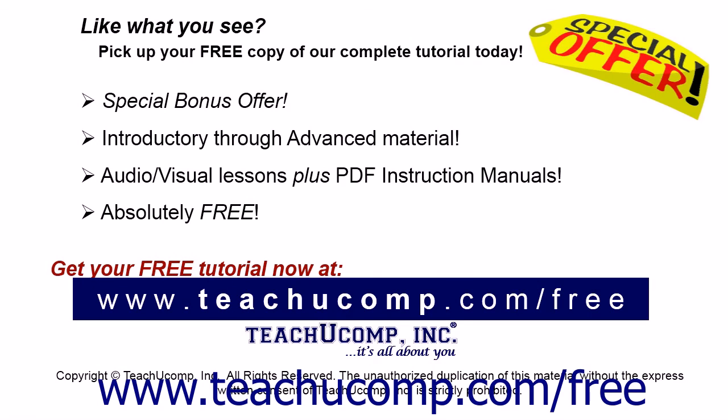Like what you see? Pick up your free copy of the complete tutorial at www.teachucomp.com/free.